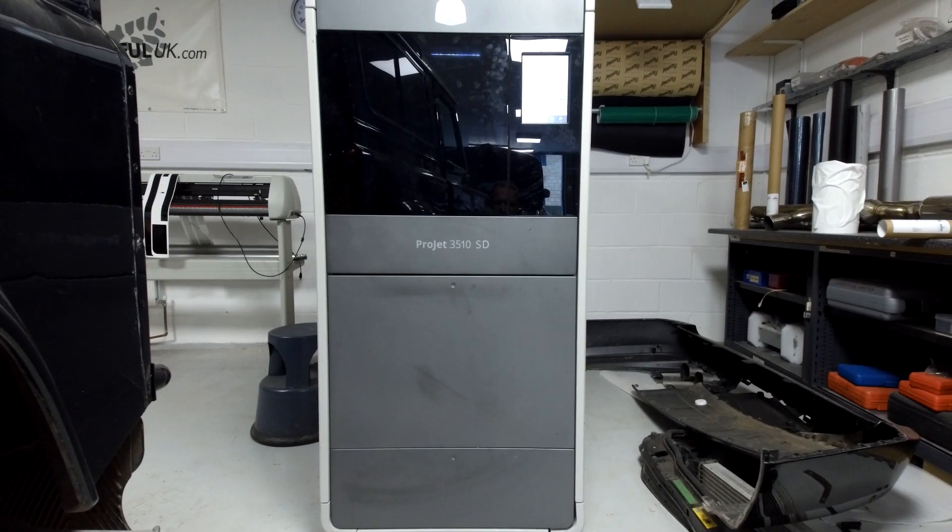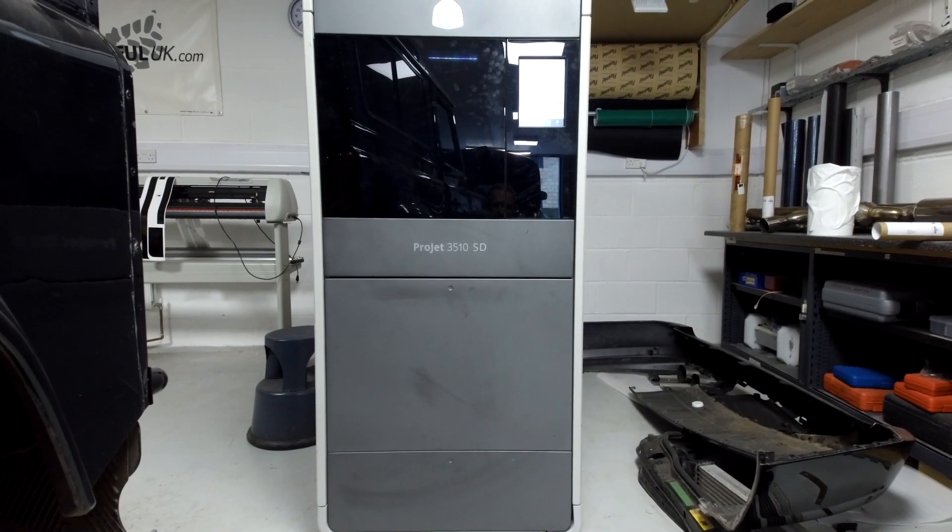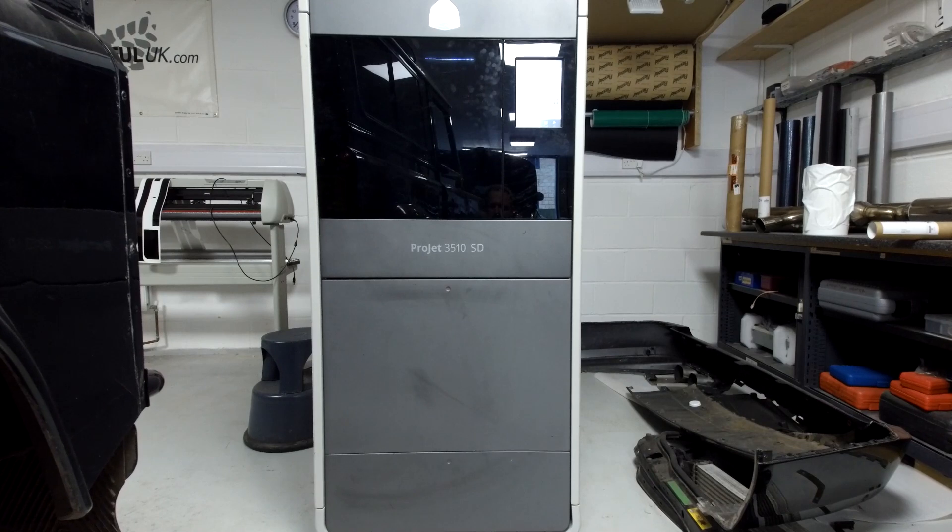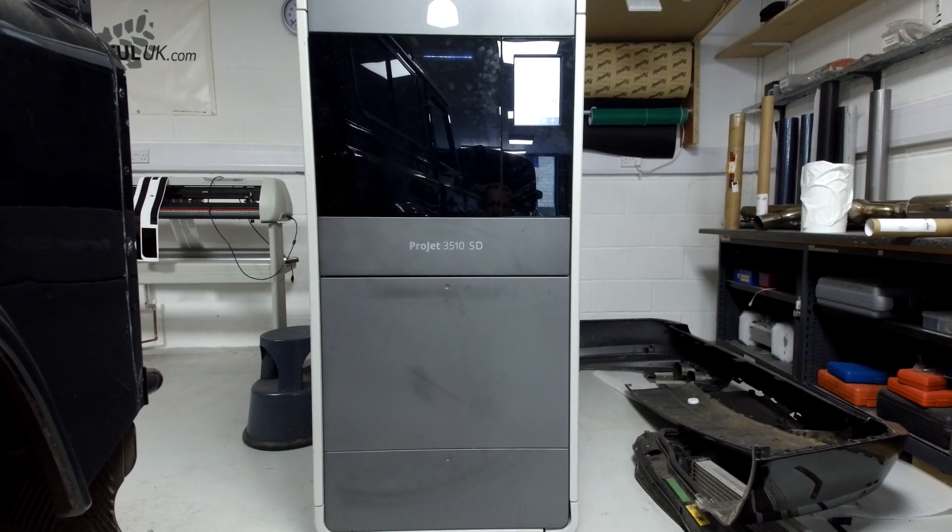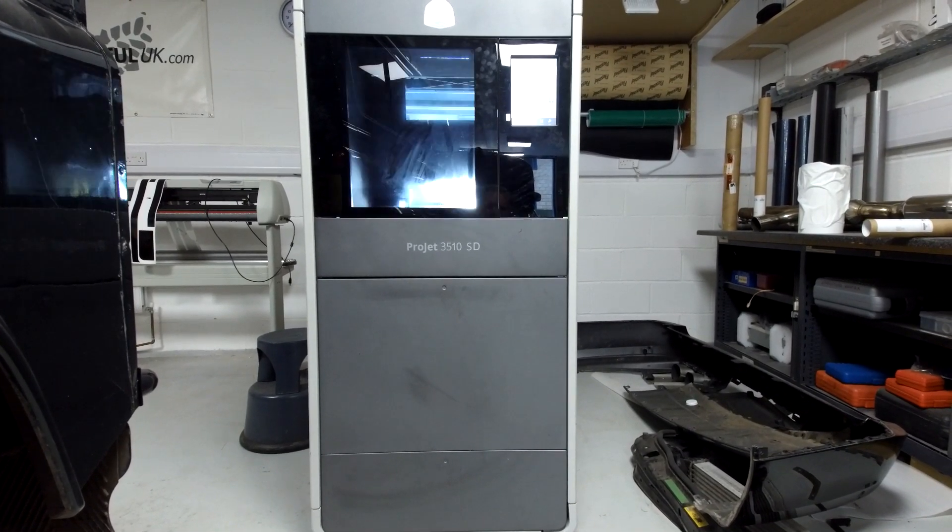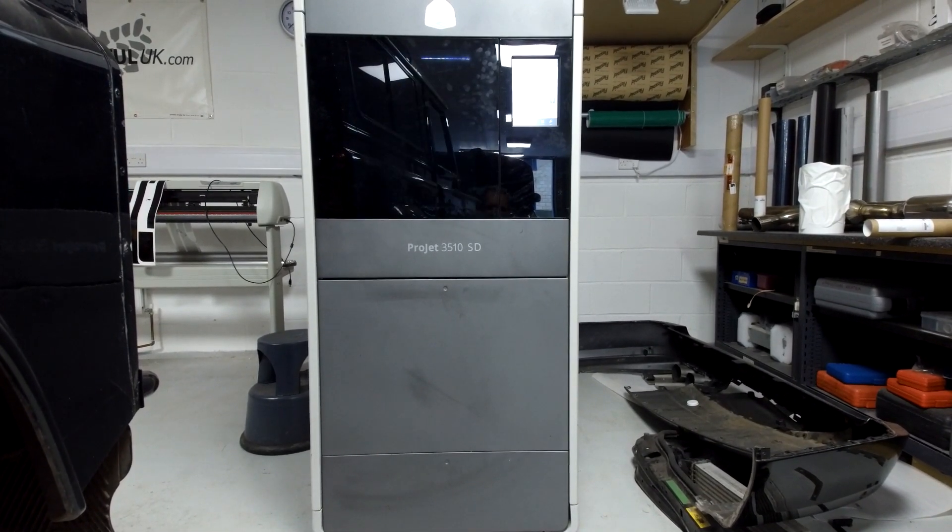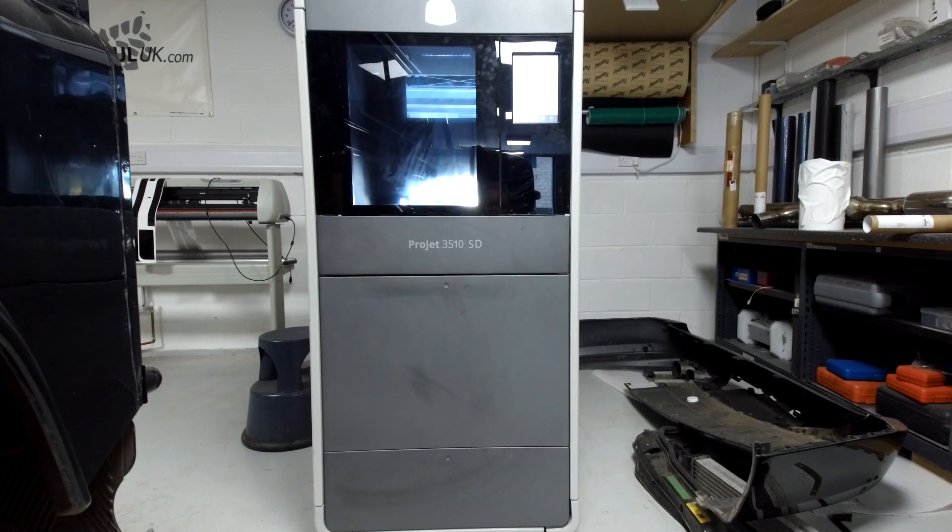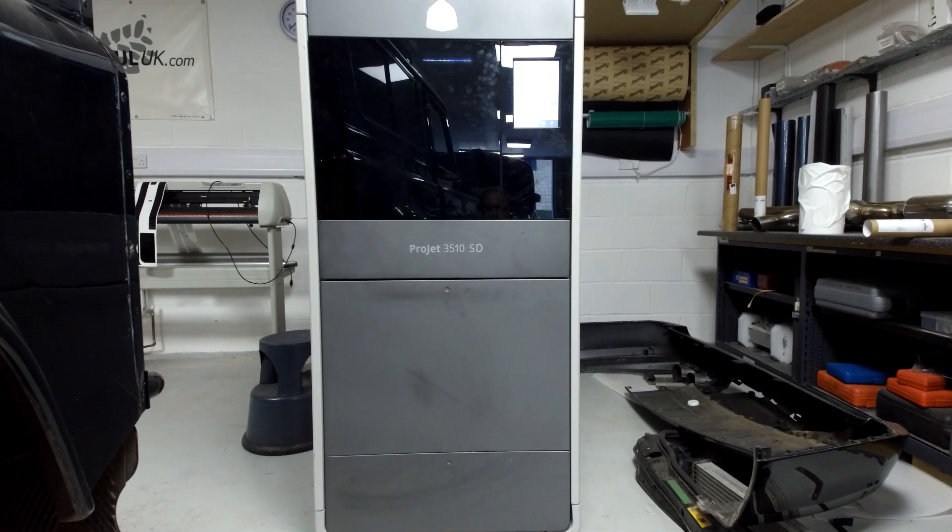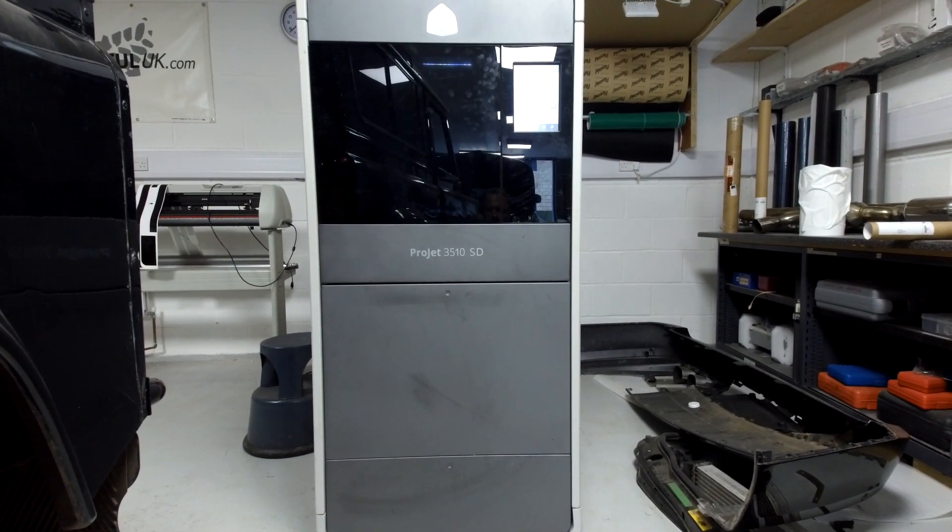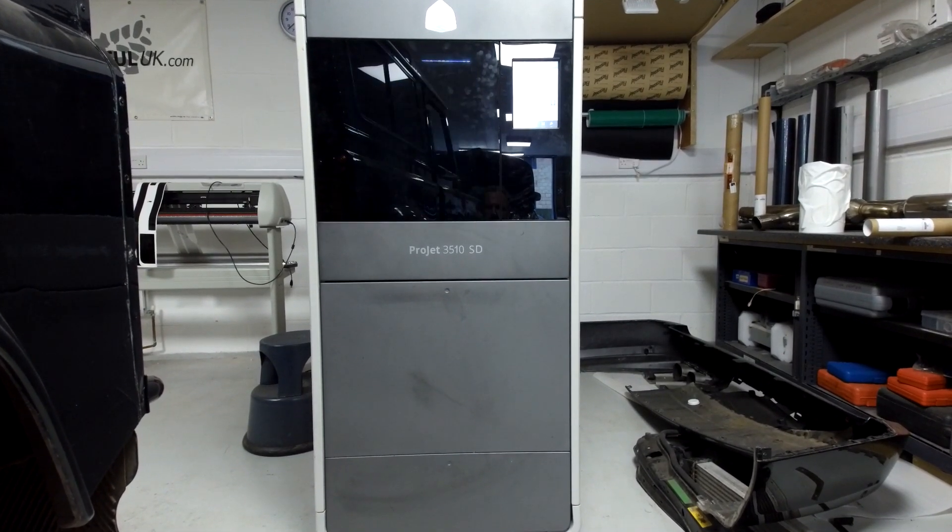Hi, this is Julian at Powerful UK. I just wanted to show you today our new 3D printing machine in action. It's a Projet 3510, an industrial grade printer.